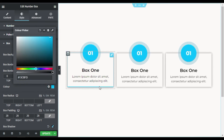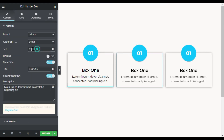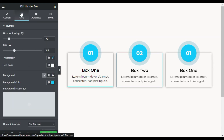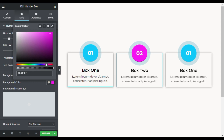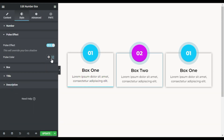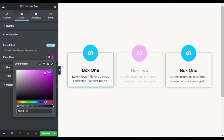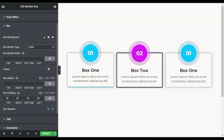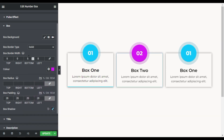So it will clearly look like that. Now I will go to the second box and change the number to 2, and change the title to 'Box Two'. I will go to Style and change the background color, copy the code, then go to Pulse Effect and change the color — make it light and less transparent. Now I will go to Box and add a solid border with 3 pixels at the bottom.